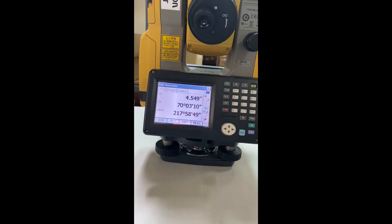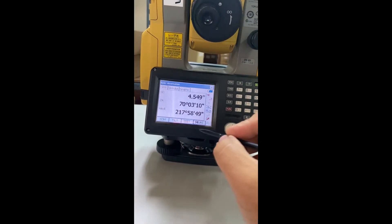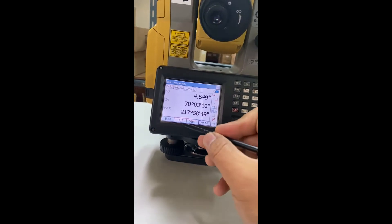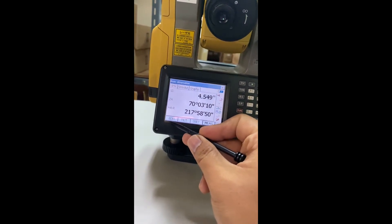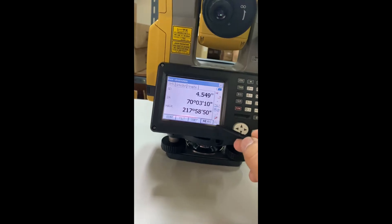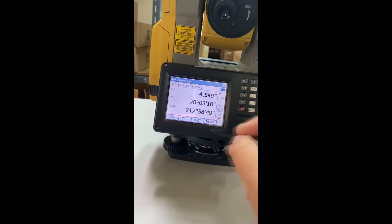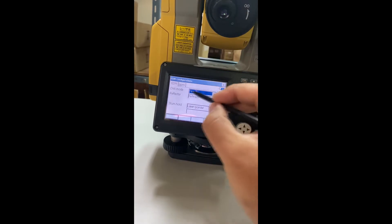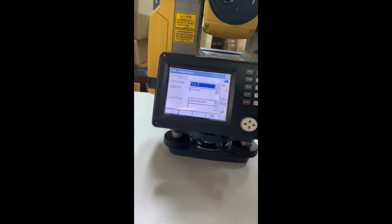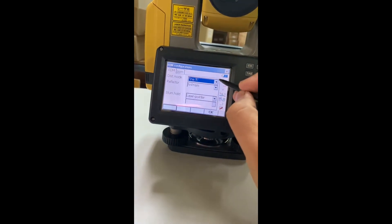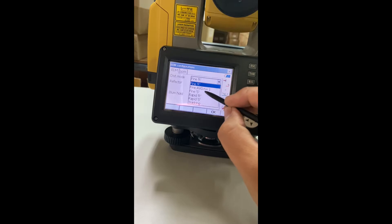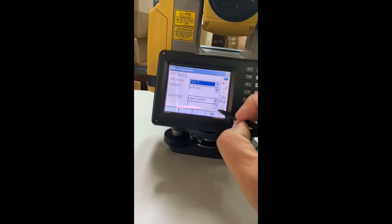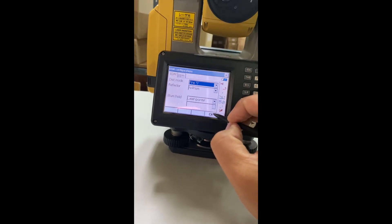I will show you how to adjust this. Go to EDM in page 1 on the screen. In this mode, you change to 'five single' and then click OK.